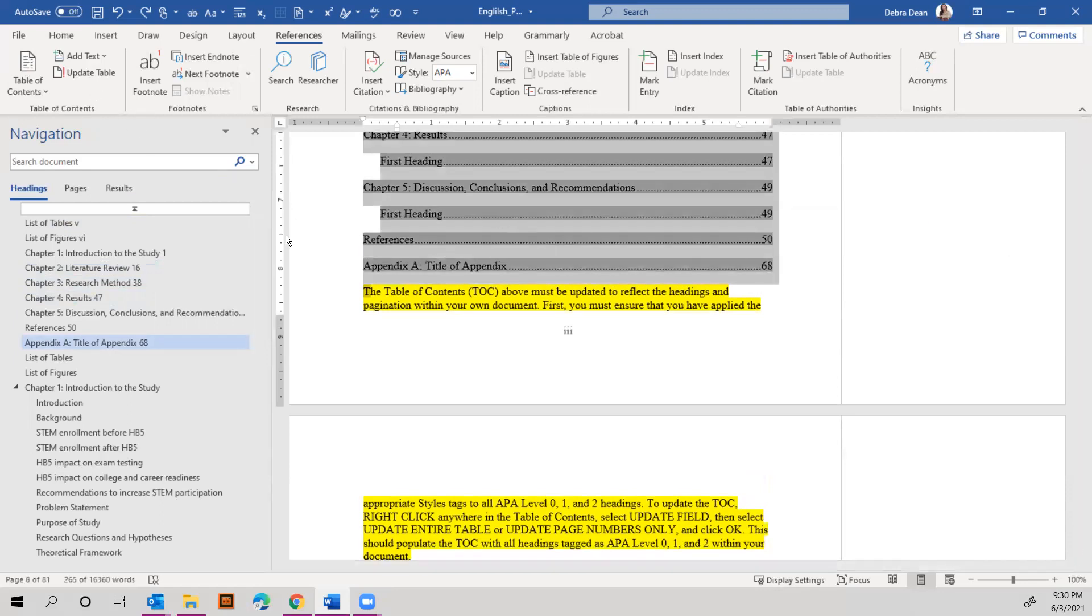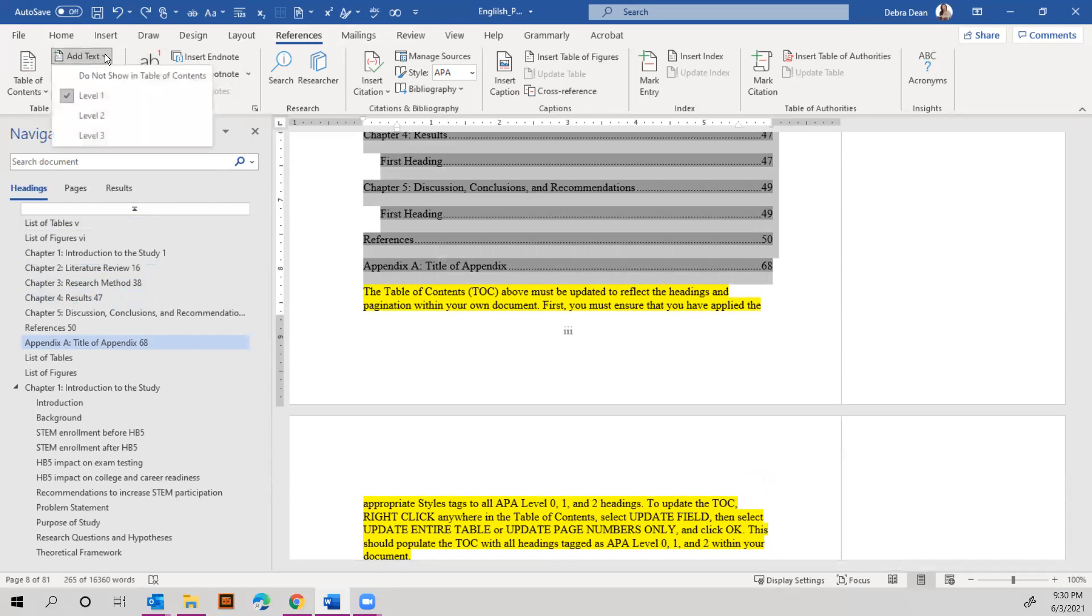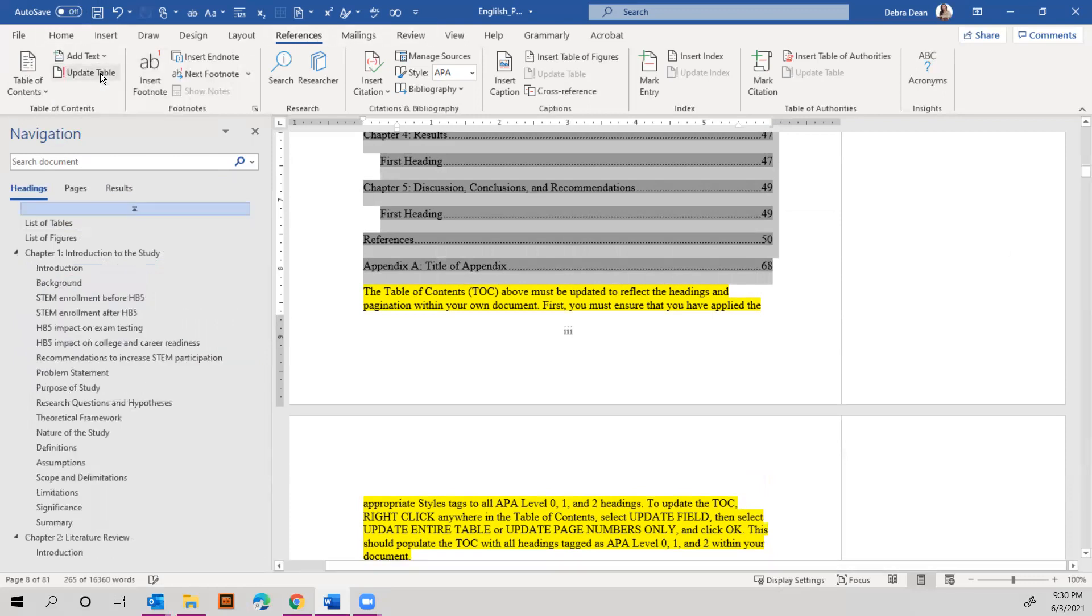And then go to the references tab, add text, and select do not show in table of contents. And you'll notice that took care of it. It's gone.